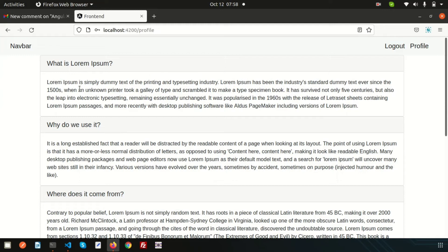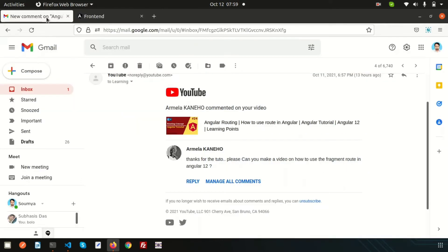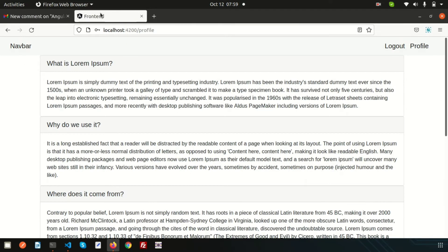Hello friends, welcome back to Learning Points. Today I am going to discuss one important topic on routes. One of my friends, Armelo, is asking how we can use fragment routes inside Angular.